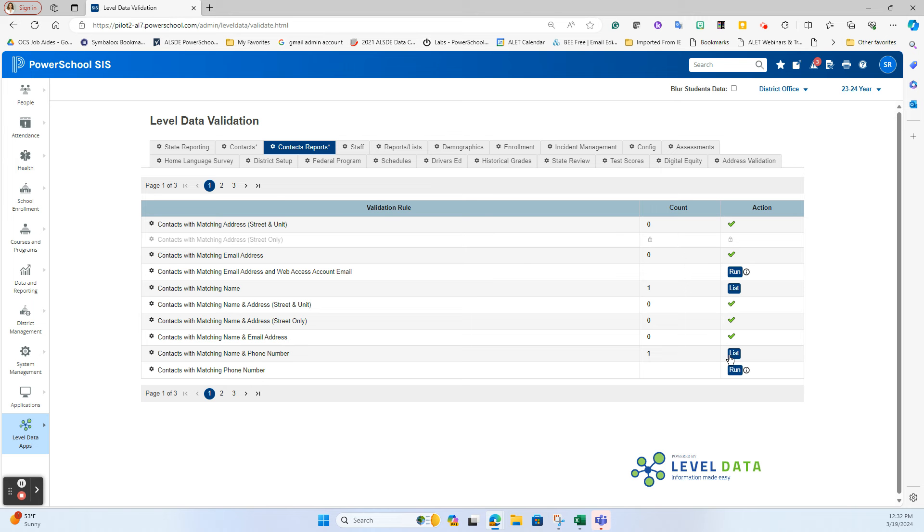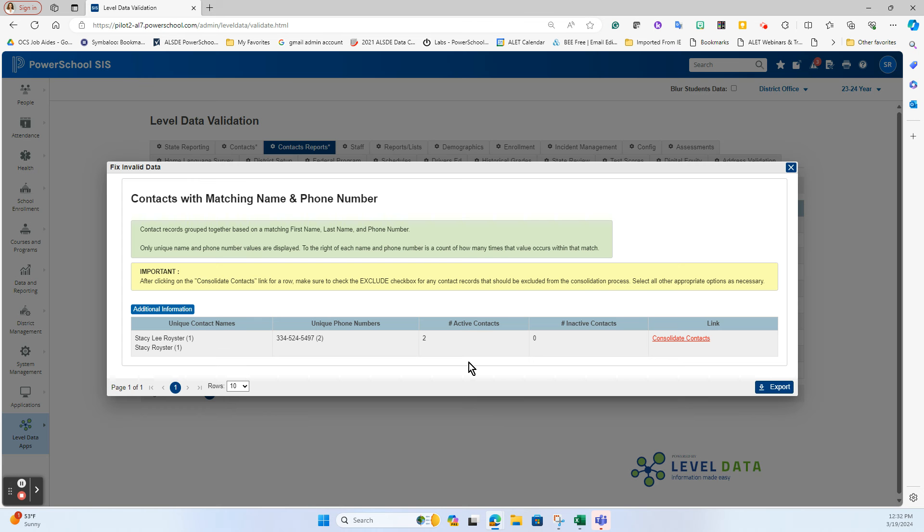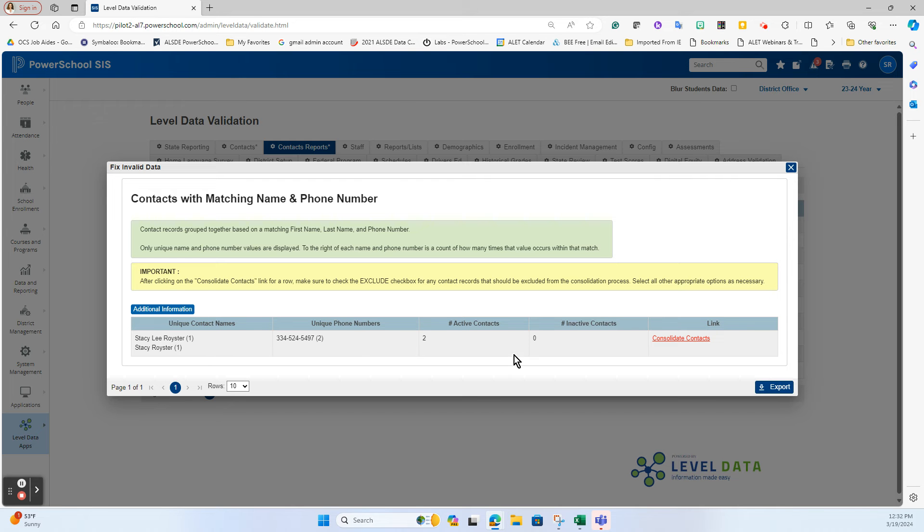So I'm going to hit the list button and I see that I sure enough have two contacts that are unique that possibly could be one. Now for each one of these it does not mean that they are duplicates, it's a possible duplicate that you need to investigate. So here I'm showing I have two contacts, the names are slightly different on each of the contact records but they do have the exact same phone number.